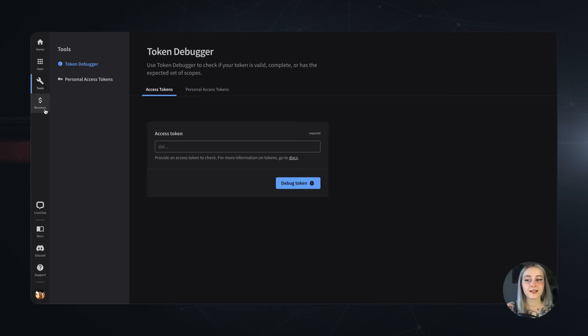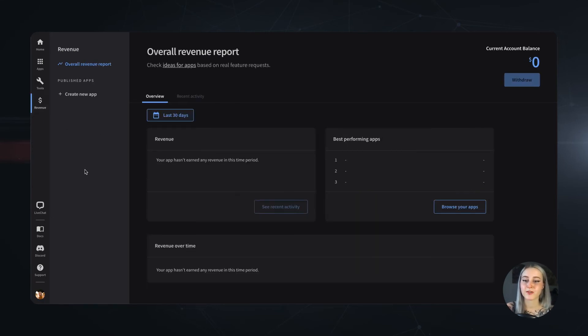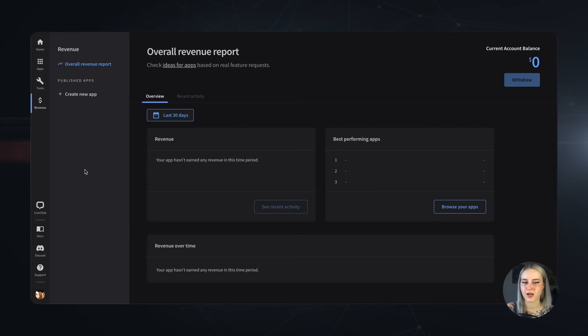And next up, there's the Revenue tab, where you can get all the details about your earnings, represented by visual charts and graphs.